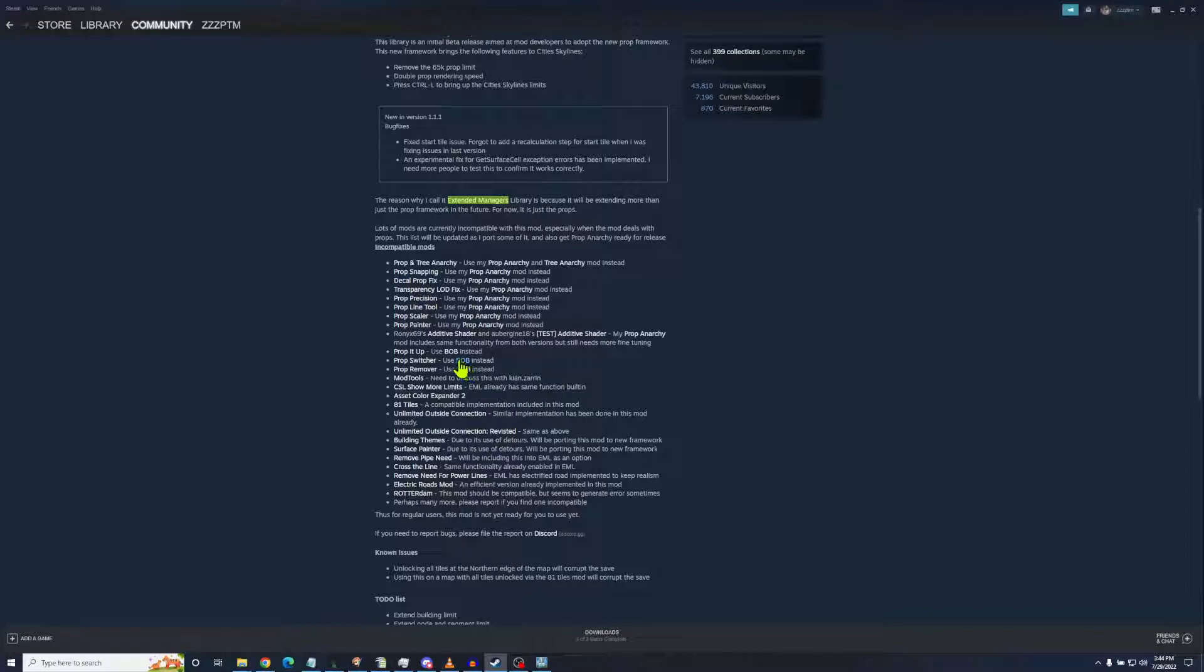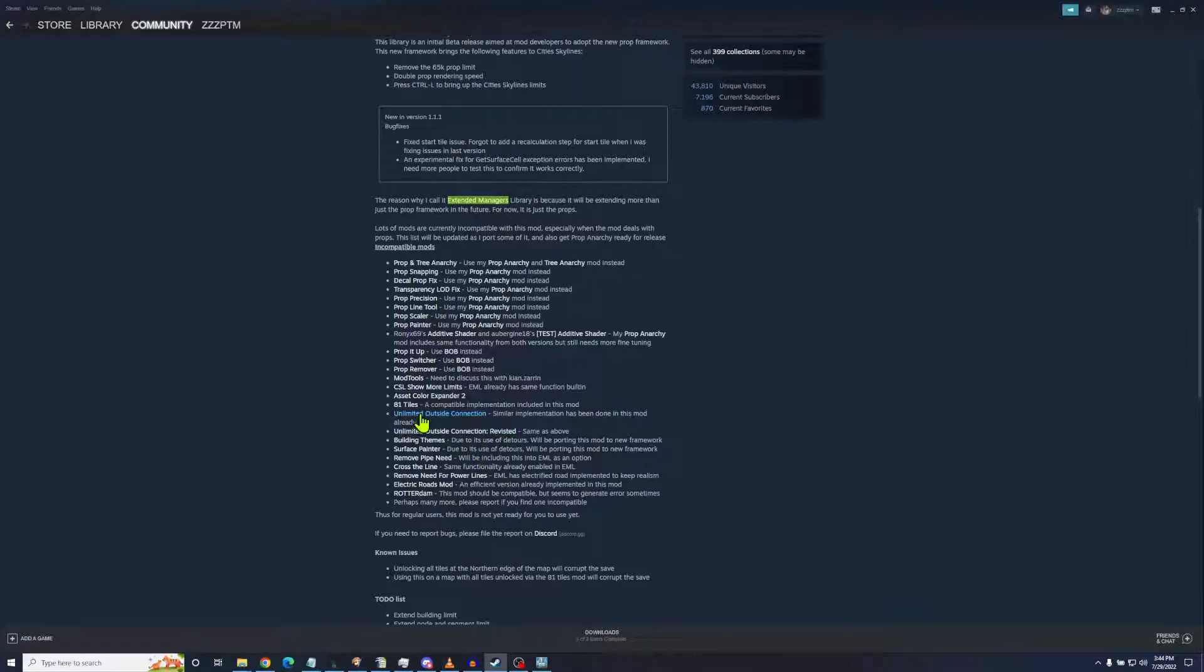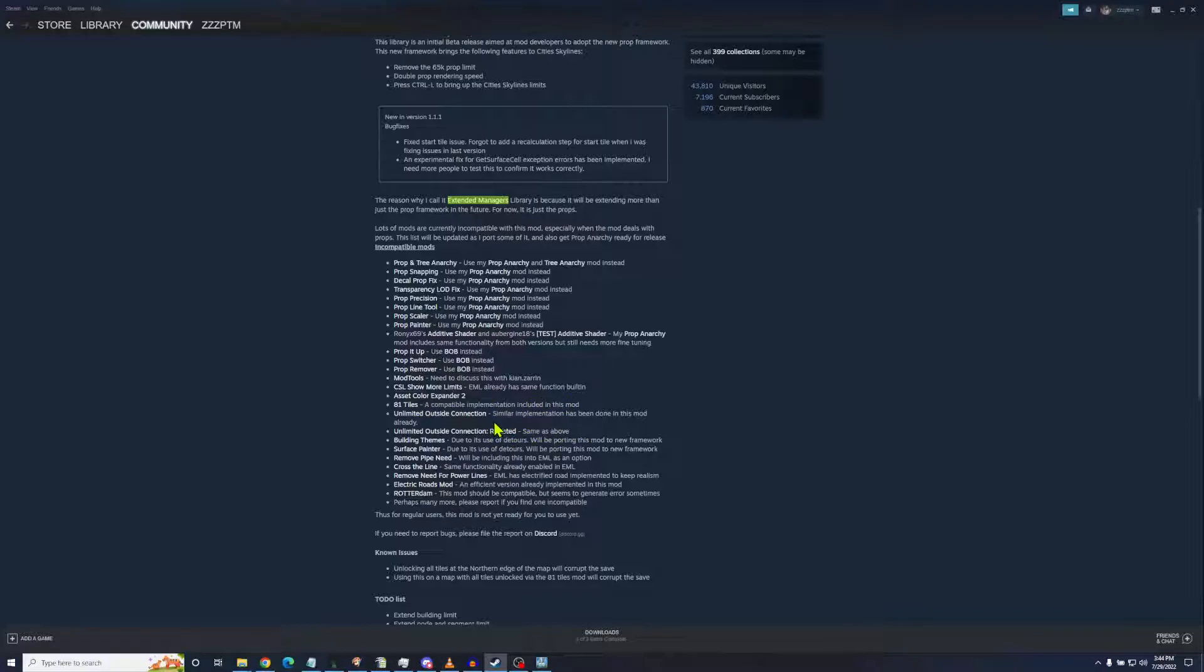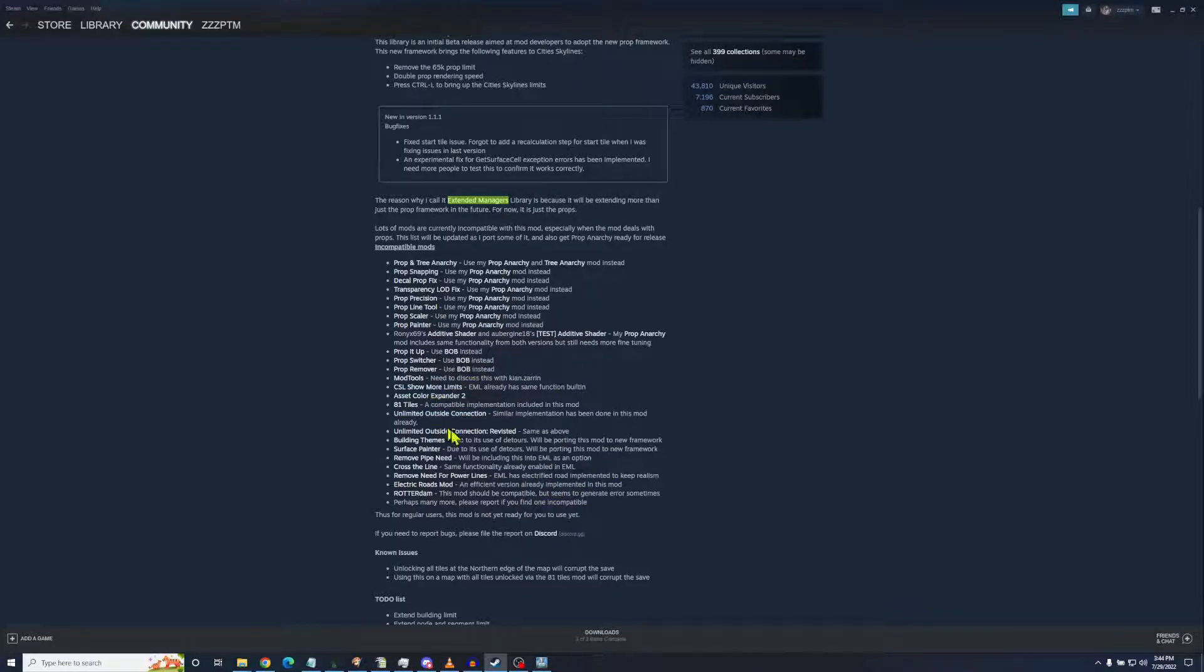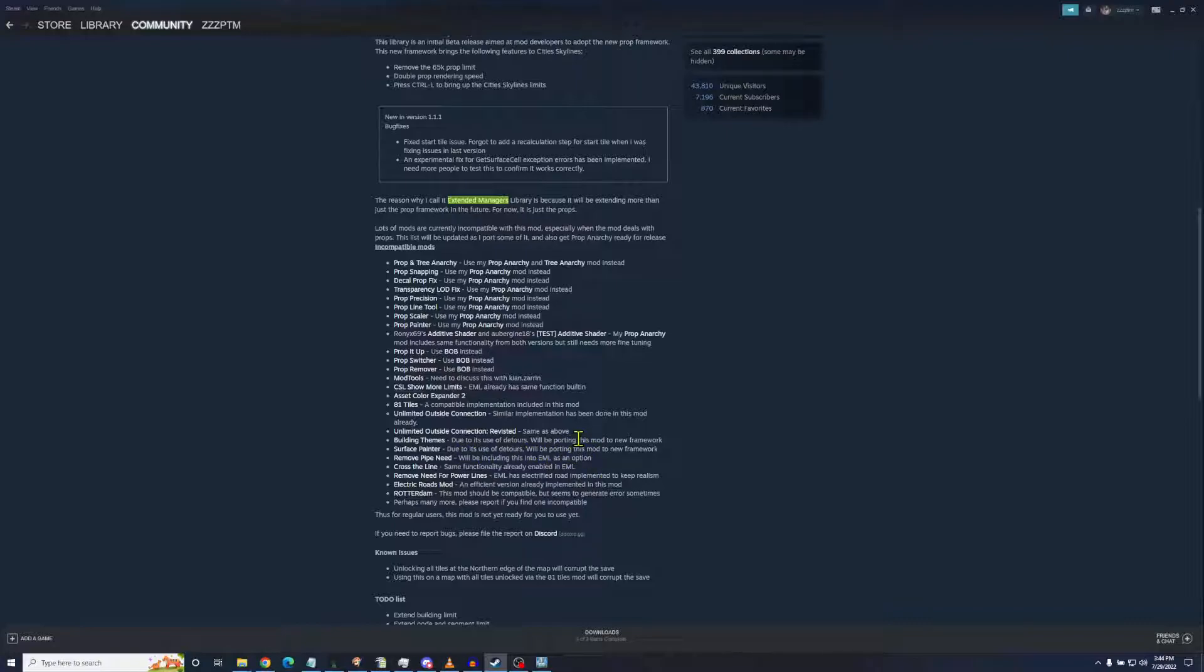Prop Anarchy replaces a ton of mods. Bob replaces several mods. Others are well, they're just old and out of date. And with what this mod will do, this mod will give you 81 tiles, well 78, and unlimited outside connections and unlimited outside connections revisited. That will be some good stuff there.